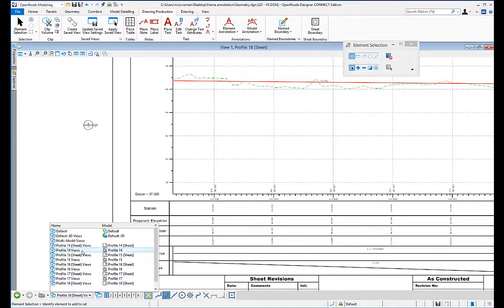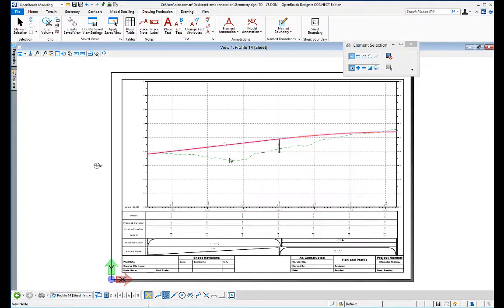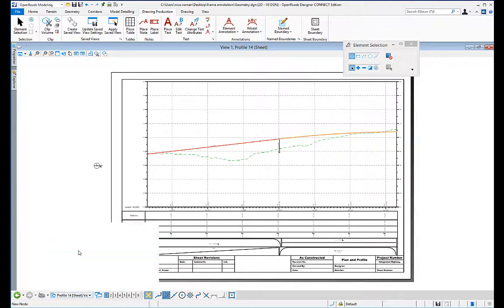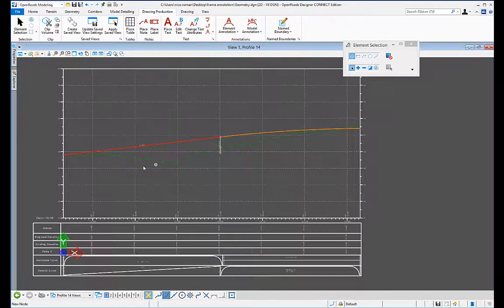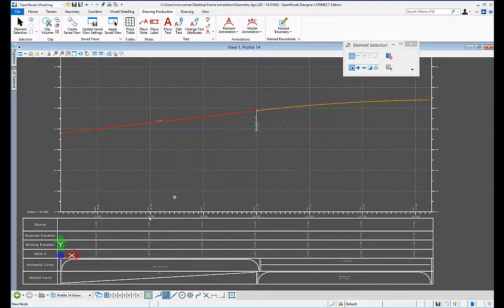Let me just go to another model profile 14, and you'll see it here. If you go to the actual drawing, you will see that the information is here for you to review. Thank you.